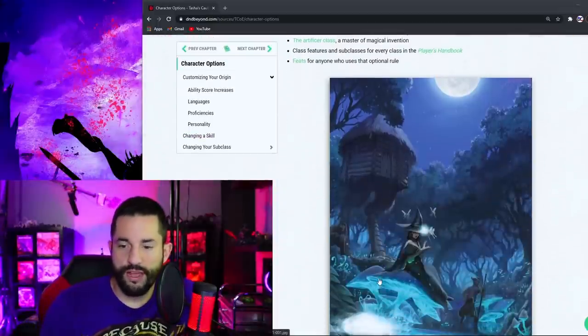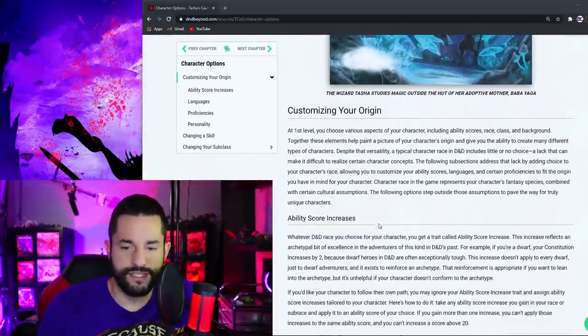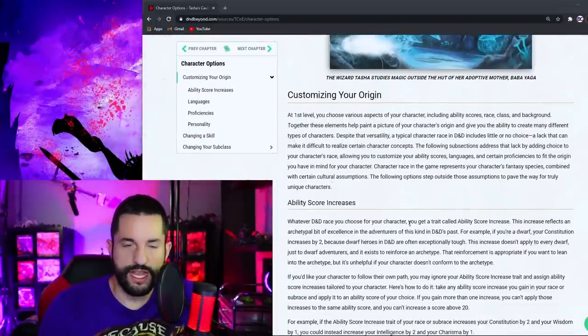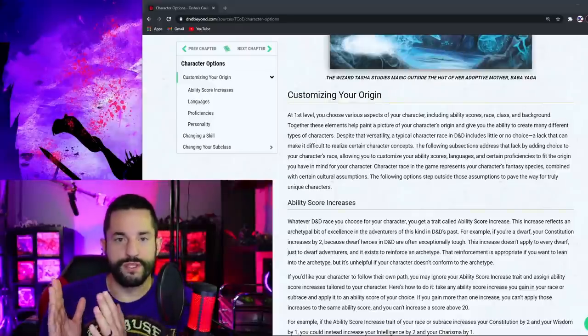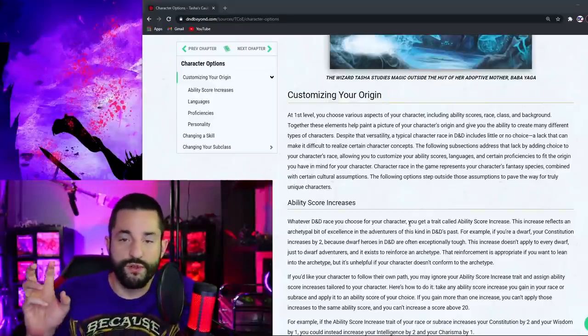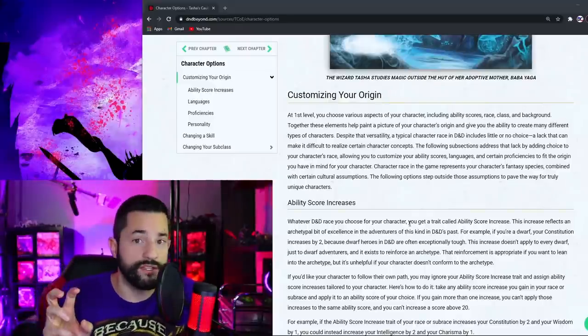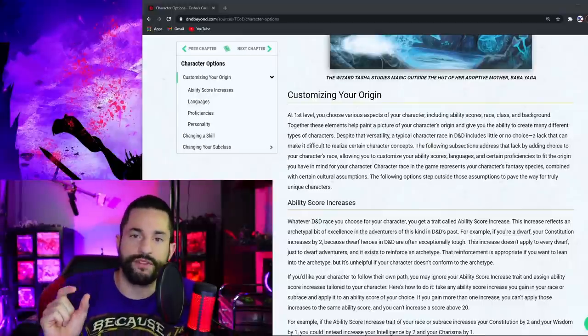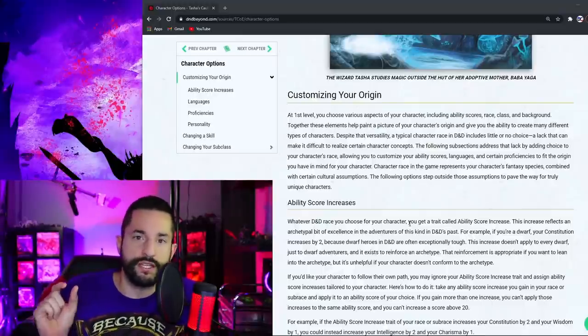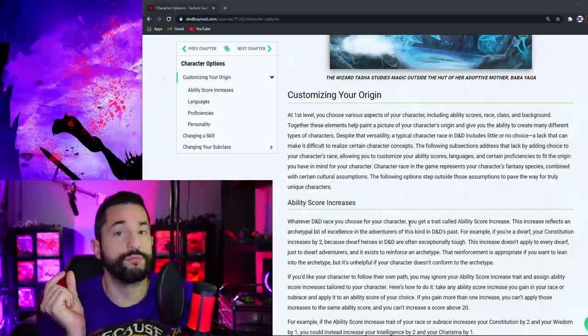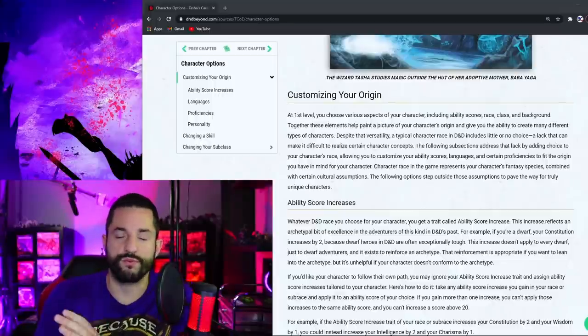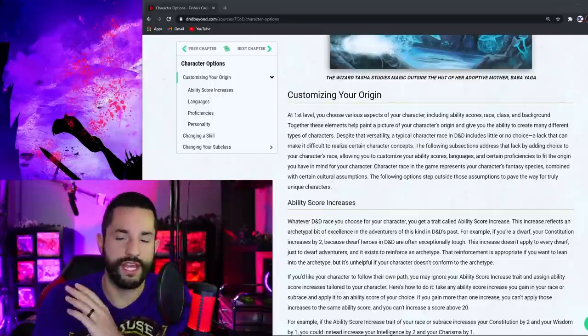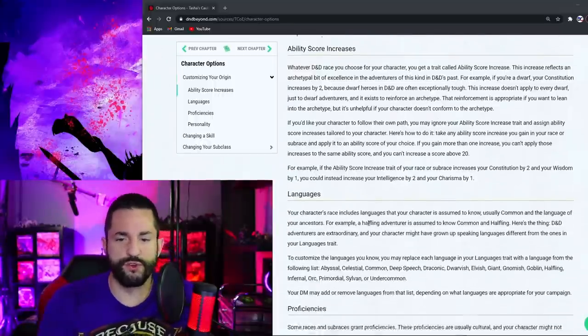So going through here now, we got some awesome art and stuff, customizing your origin. Okay. Basically, this means that whenever you pick a race in any race that you choose, you can take those ability scores and put them wherever you want. You don't have to put that plus two to constitution in the constitution. You can put it wherever you want. And if you have a plus two and a plus one, you can put everything wherever you want. That's what the ability score increase means.